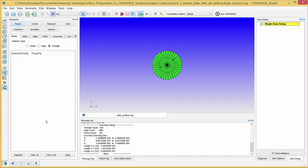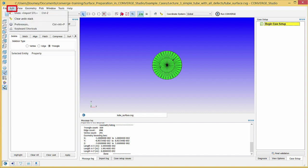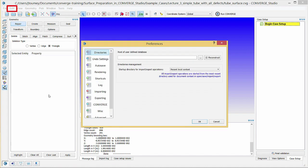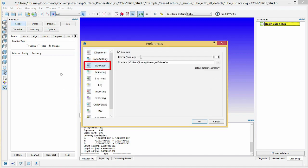Next, you can edit various preferences for using Converge Studio by going to Edit, Preferences. Click on the Autosave tab. Here, you can choose the frequency with which Converge Studio will automatically save your progress and the directory in which to store the autosave files. This feature is useful when working with very large geometries.